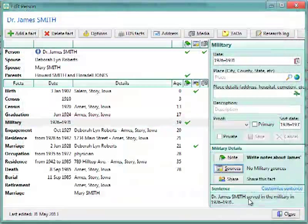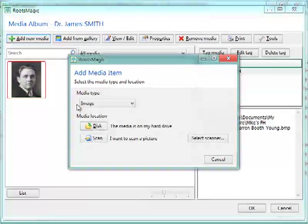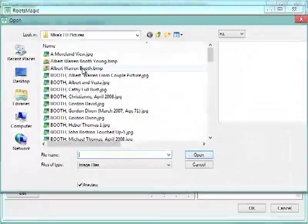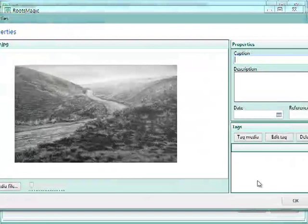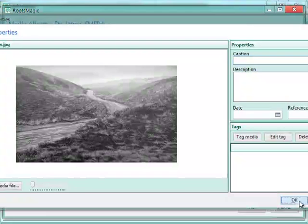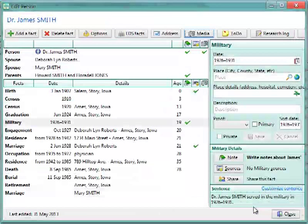Then lastly, if I want to add a picture, I click Media, and add new media. I can scan or choose an image from disk. And I choose the picture, and I can add it to his media album.